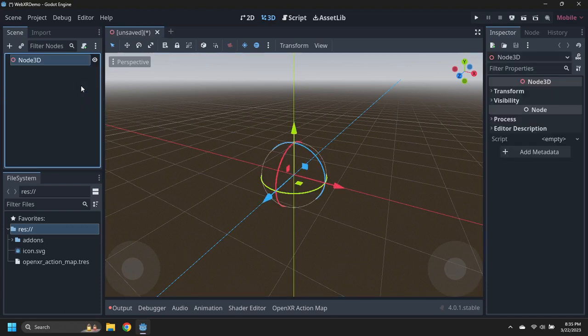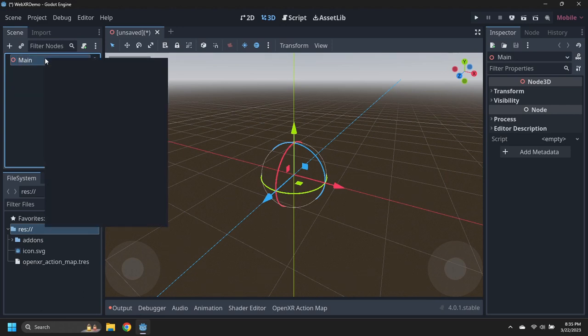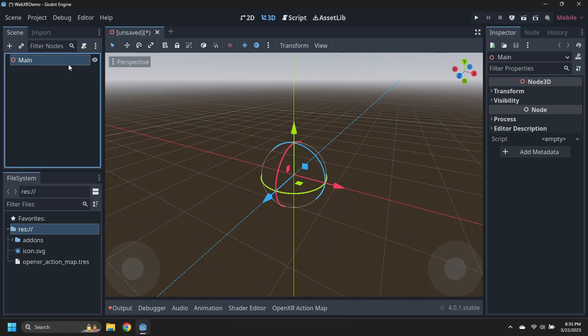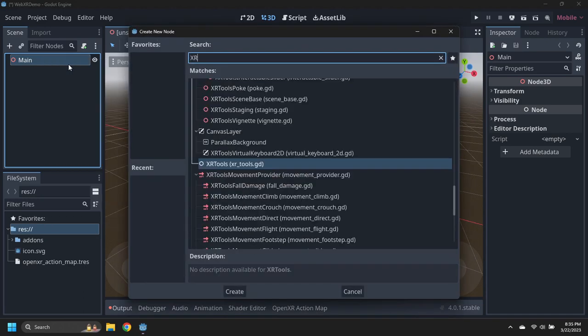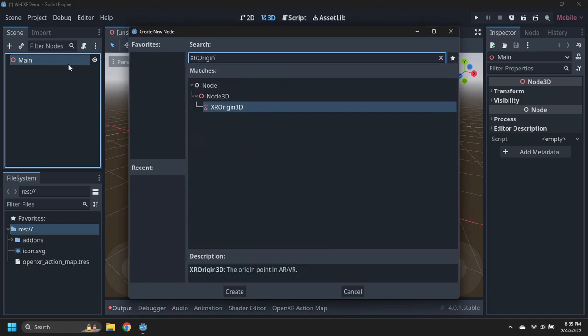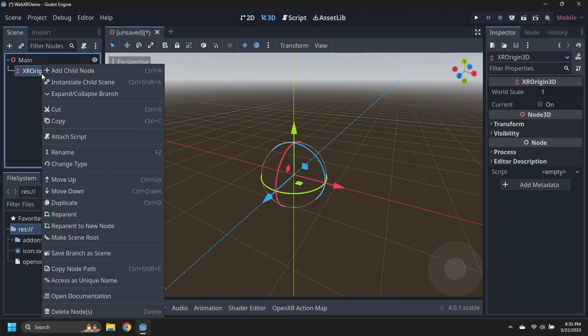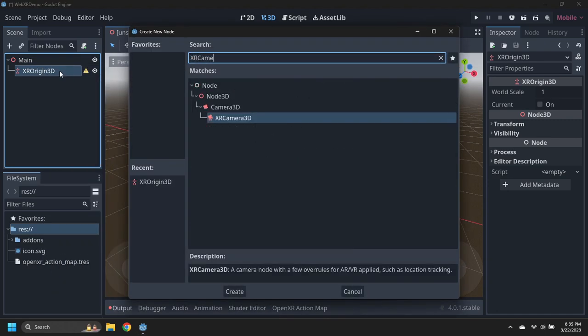Create a new 3D scene and call it Main. Add an XR Origin node. Then add an XR Camera node and two XR Controller nodes.